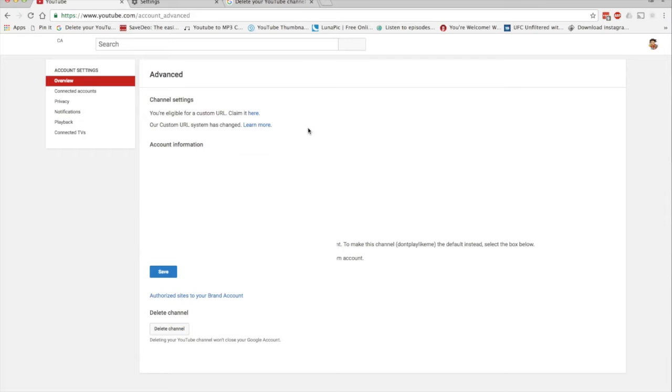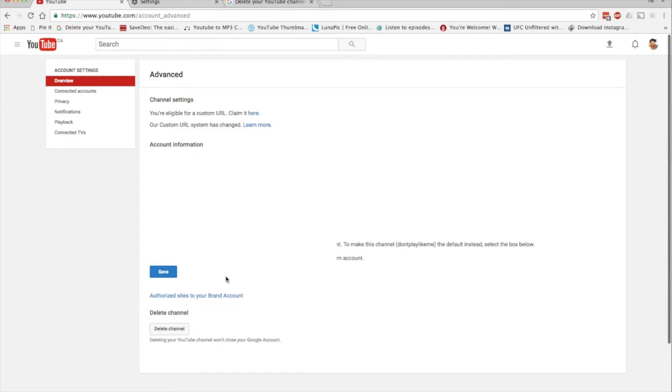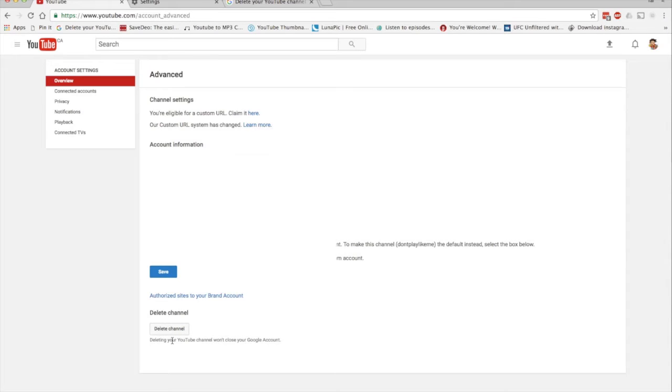Alright, so the next page, Advanced. This is where we want to be, this is where we can delete our YouTube channel. At the very bottom you'll see a link, a button where it says Delete Channel. Now, if you're absolutely sure you want to delete the channel, go ahead and press that button.